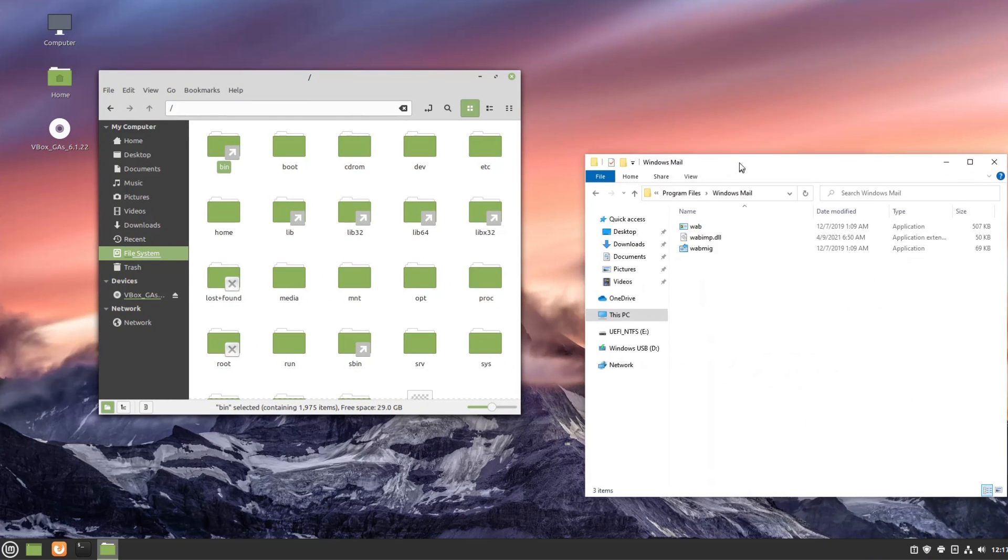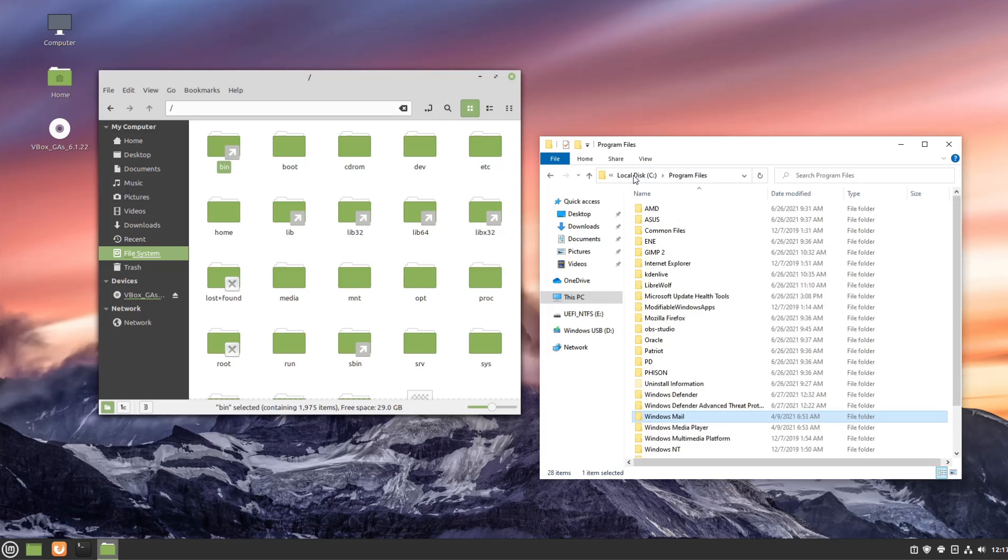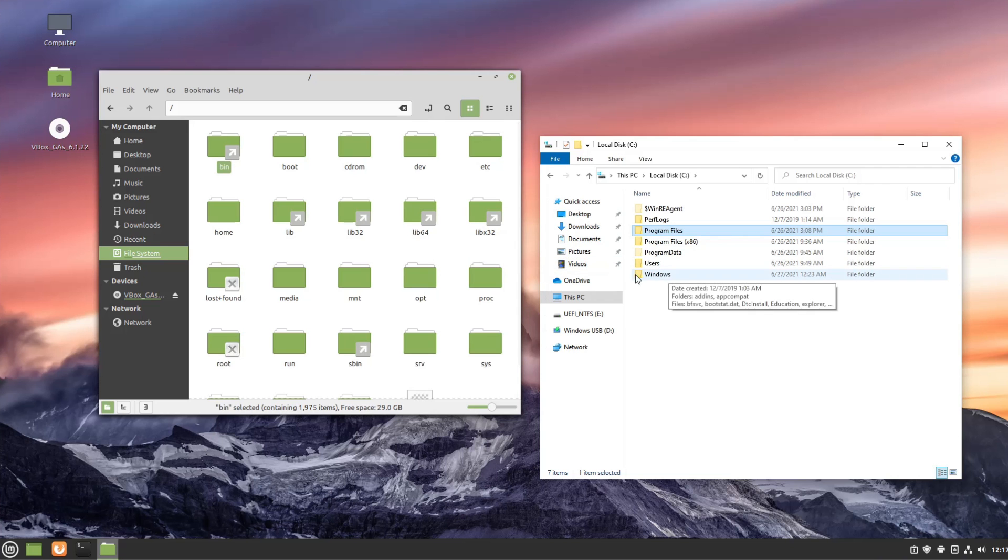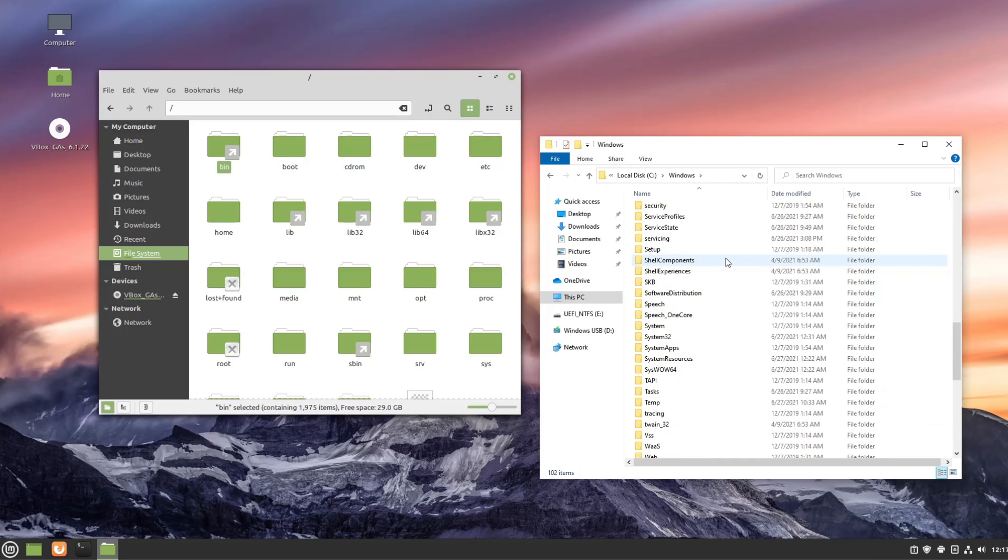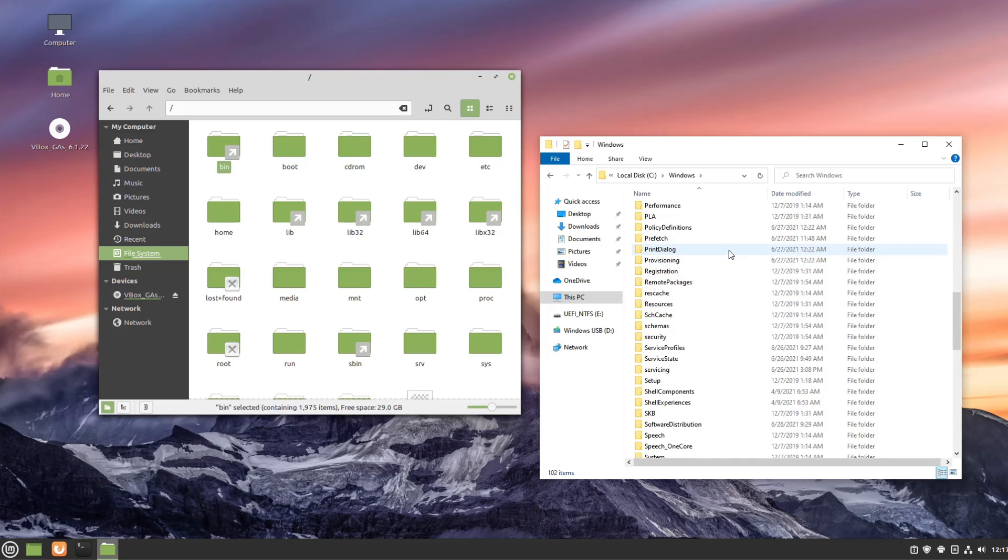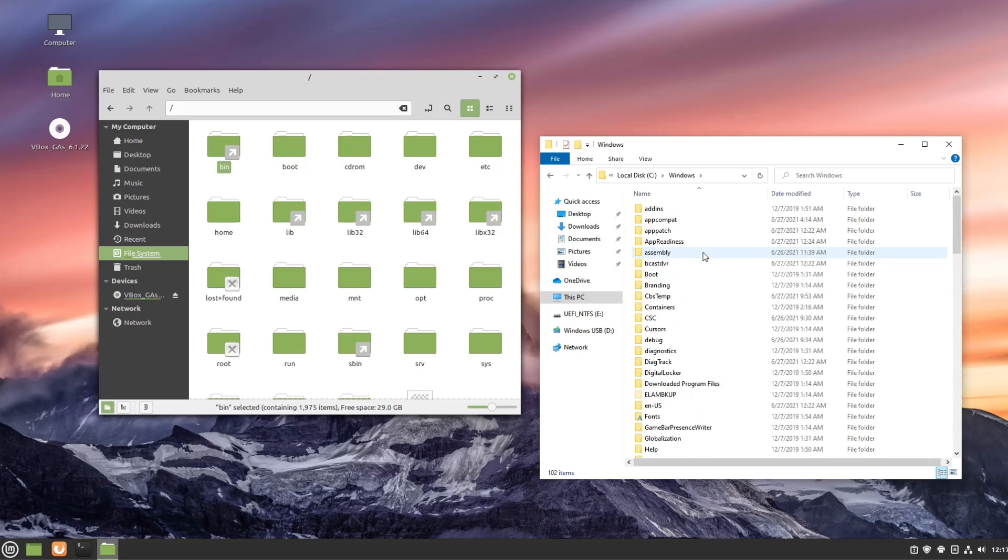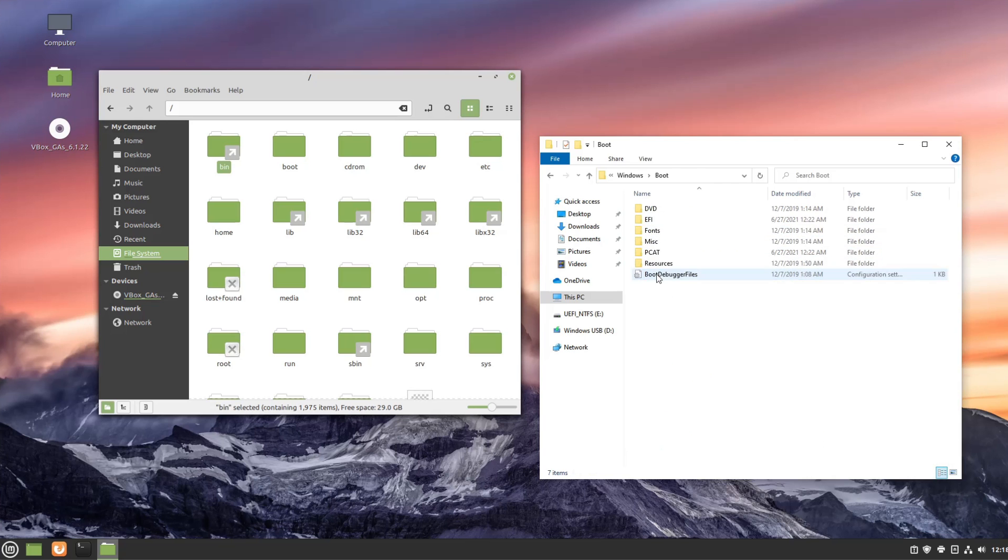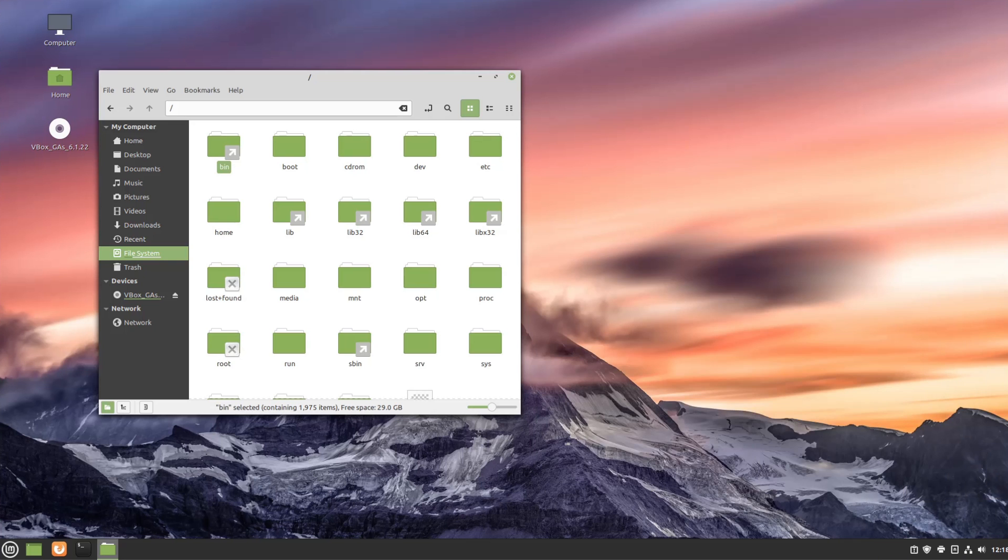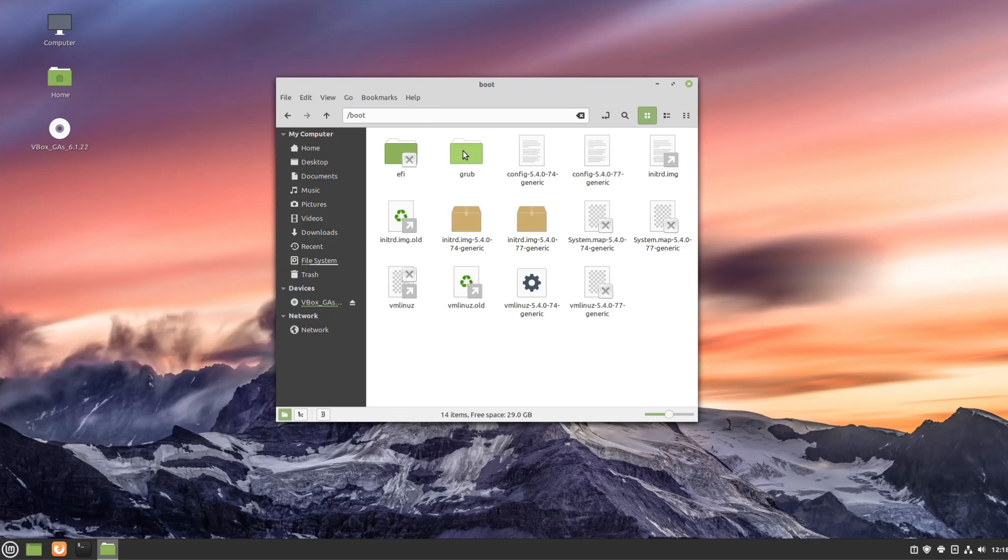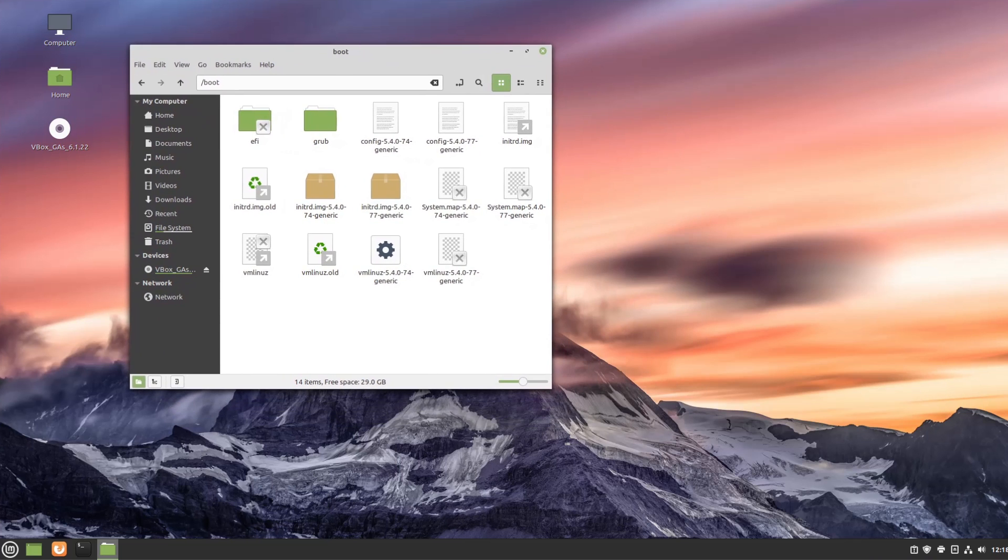Now from here on out it gets much more difficult to kind of match up various equivalencies between the different file systems because all we really have left here is Windows. In Windows this is your operating system but even with that said there are some equivalencies we could kind of match up here and the most obvious one is boot. In this boot directory are the files and configuration that are required to make Windows boot up and we kind of have the same thing going on over here in the boot directory. This is where all of our grub stuff is stored including the essential files, configurations, system-wide configurations and things like that.